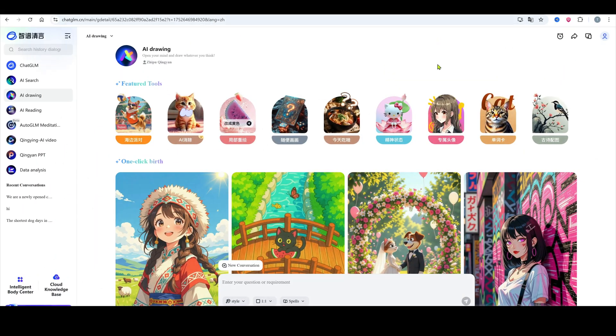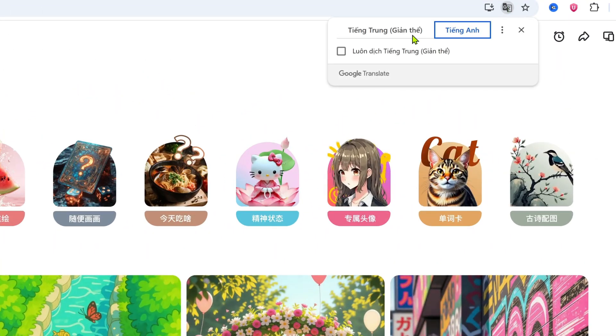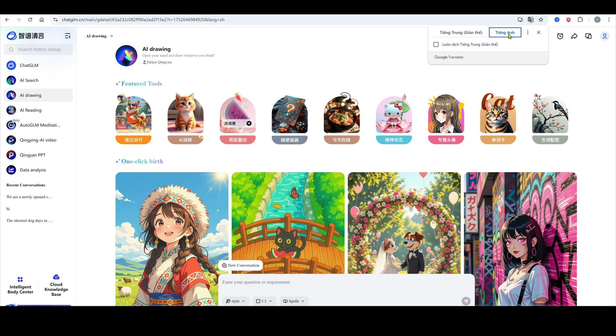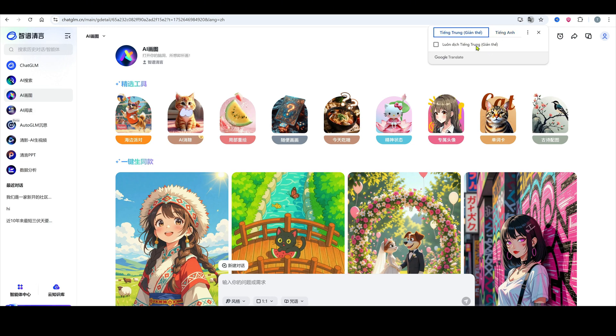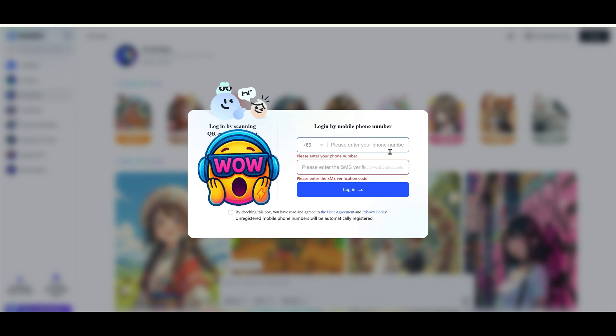After clicking the link, the interface may appear in Chinese. No worries, just use Google Translate to view it in English. First step, create an account. This tool only supports phone number login. If your country isn't supported, use a temporary phone number for verification.